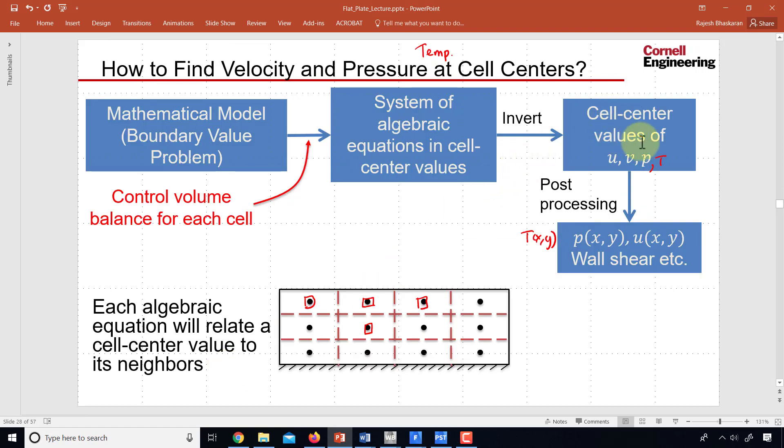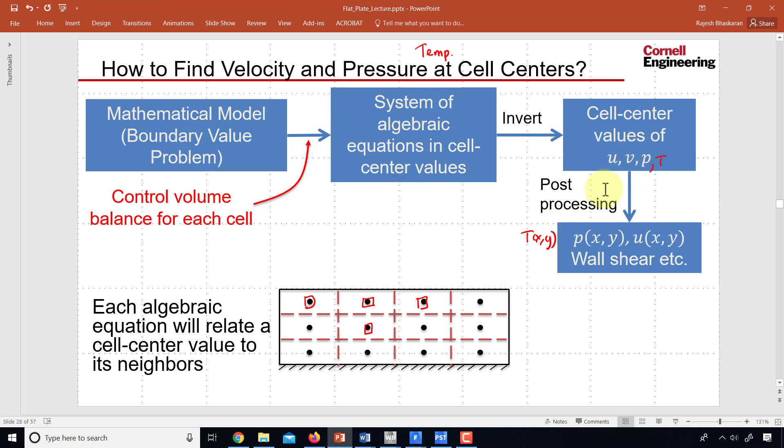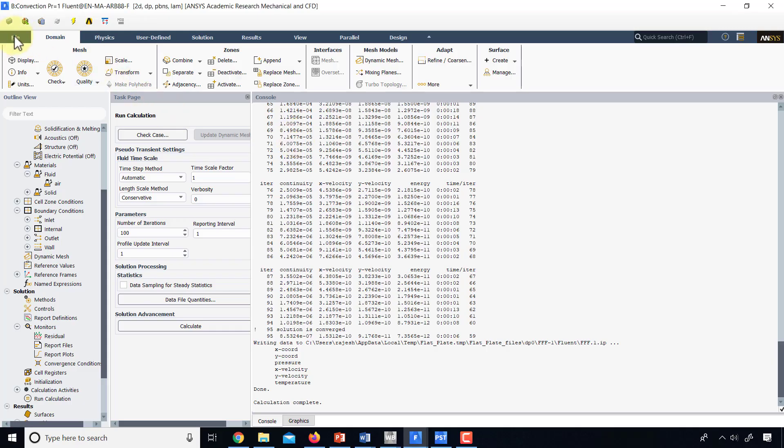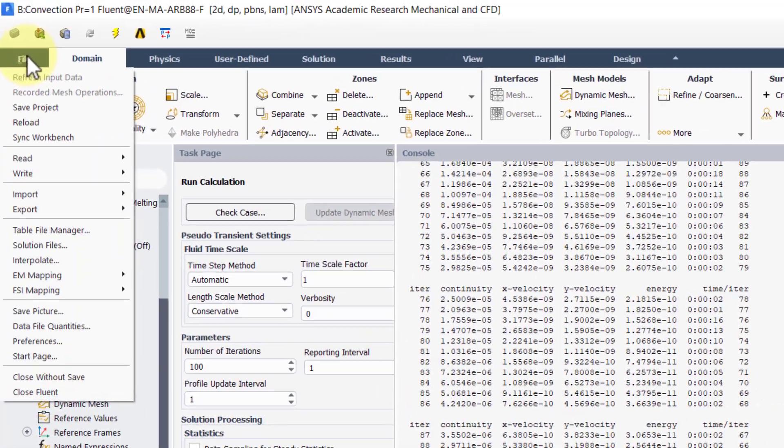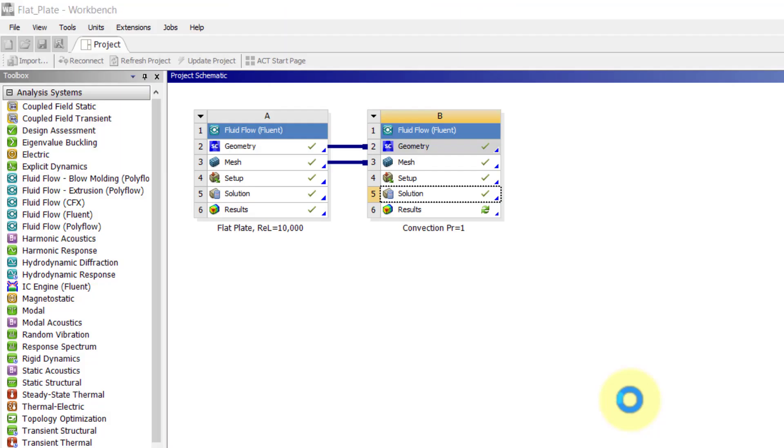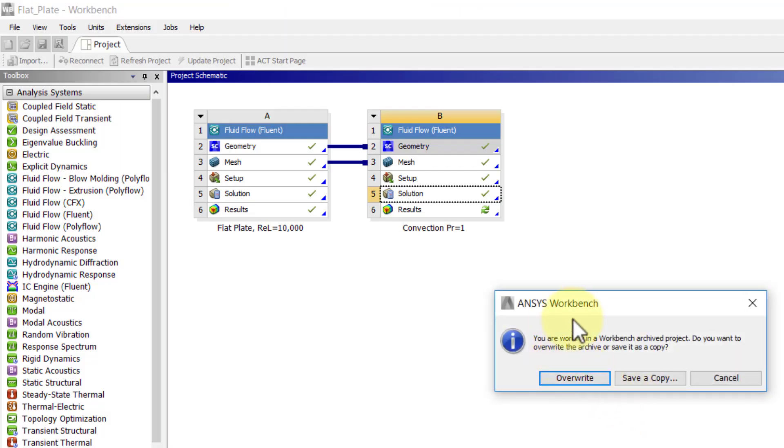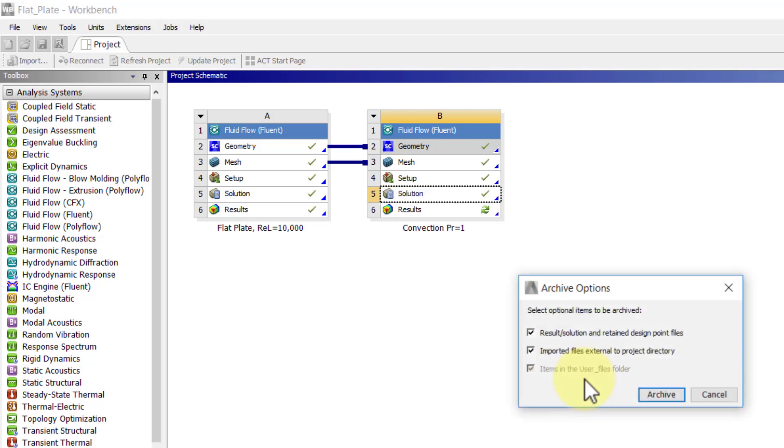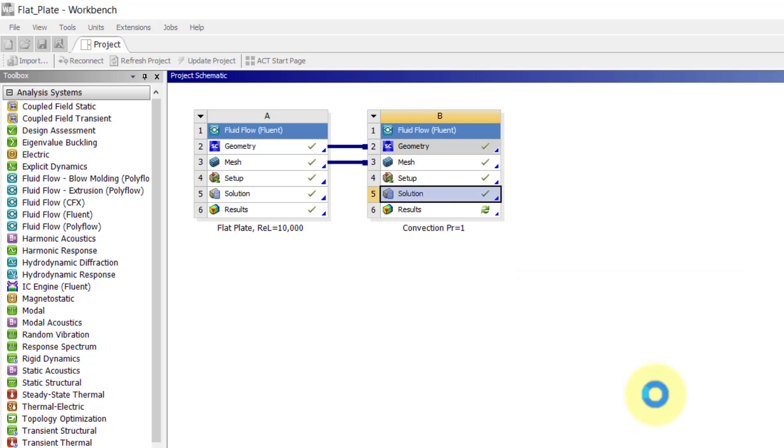So at this point we have the cell center values of u, v, p and t because we have a reasonably good solution to the system of algebraic equations and so we can move on to post-processing. But before that I will say file, save project and because I started from WBPZ it's prompting me do I want to overwrite. I'll say yes, and I'll select everything and say archive.